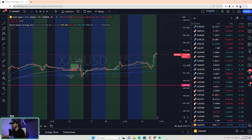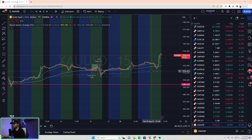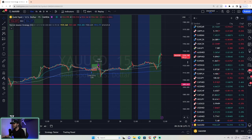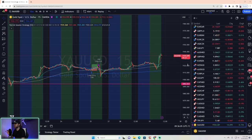The precursor to this video is having the indicator itself. If you don't have it, go to the description below, fill out the form, and get access to it. Also in the description is a link to a playlist with all of my tutorial videos — go watch those because they'll help you understand the indicator even better.